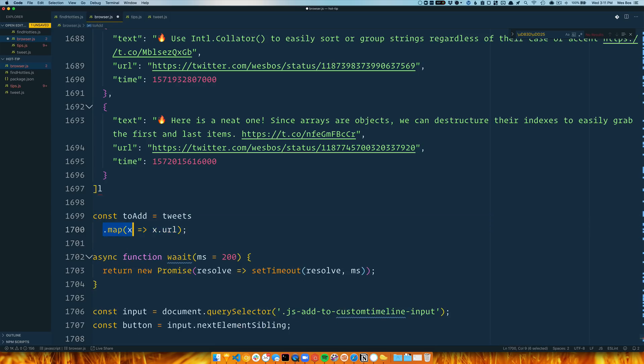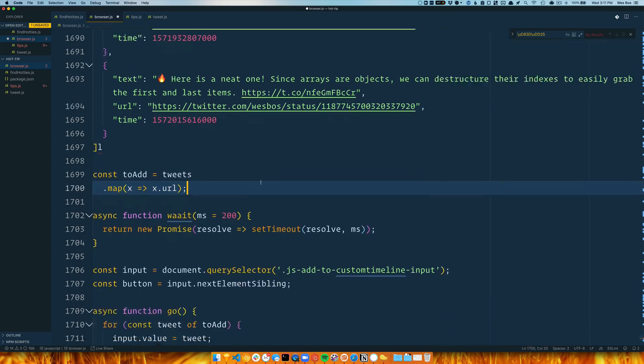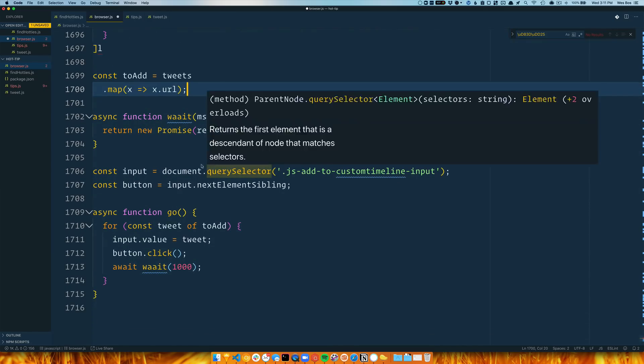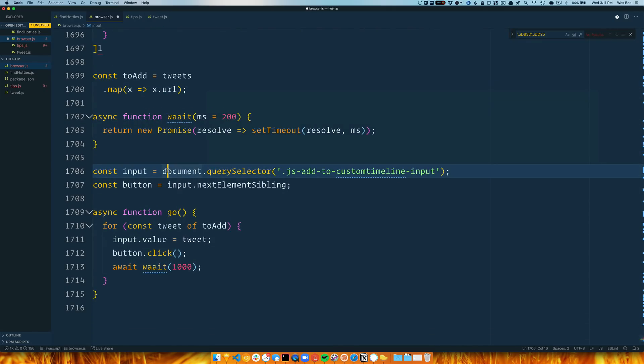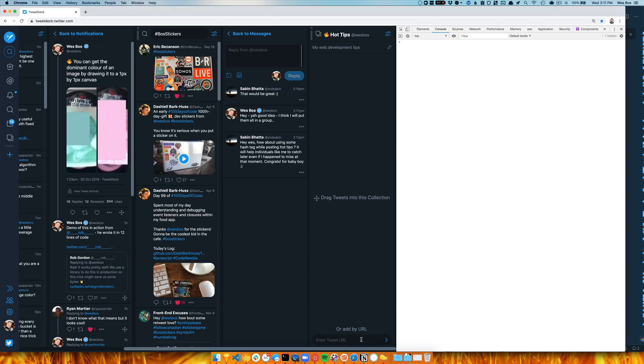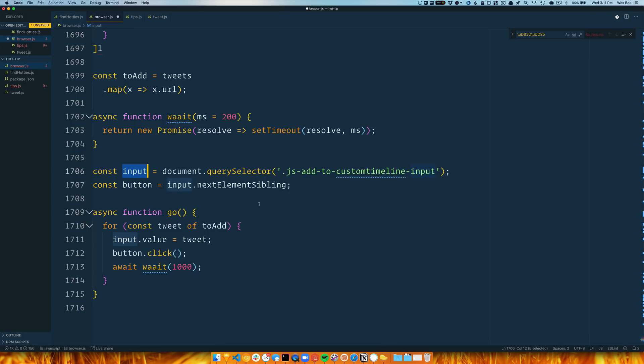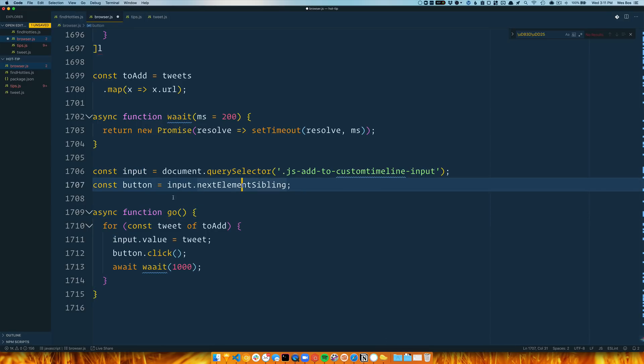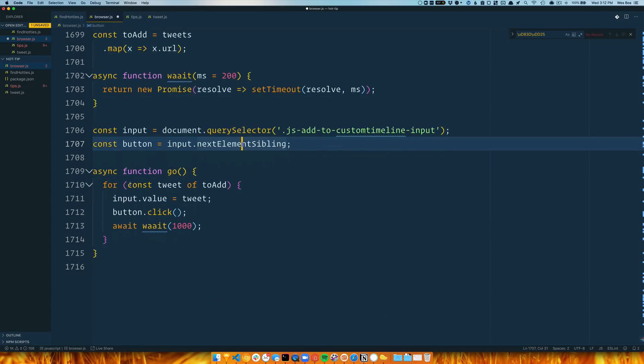Oh, I was filtering them for starting with because I wasn't doing that earlier—that's not needed in this case. I'm just mapping over it to get an array of each URL. Then I grab that input, which is this sucker, and the button, which is that via query selector.